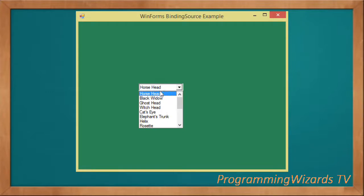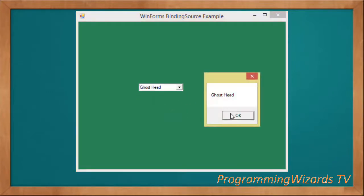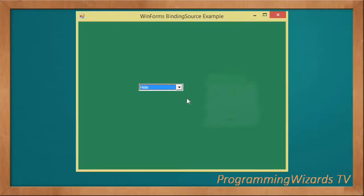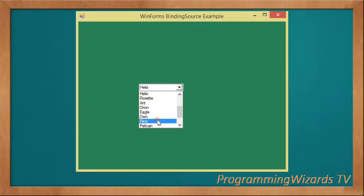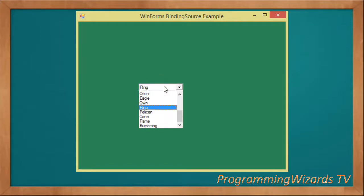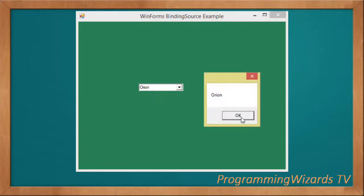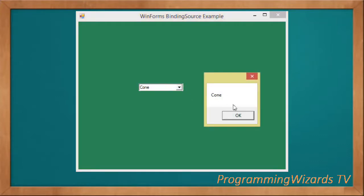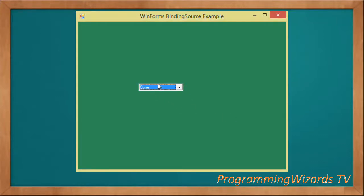Here is what we're going to build: we have a ComboBox, and we're going to bind it to the values in a Dictionary. The Dictionary will be our data source, and we'll bind its values into the ComboBox using a BindingSource — a very practical usage. When an item is clicked we'll be able to show it.